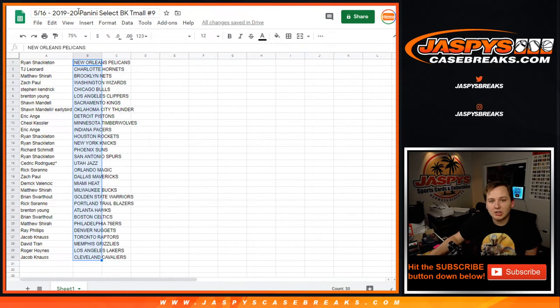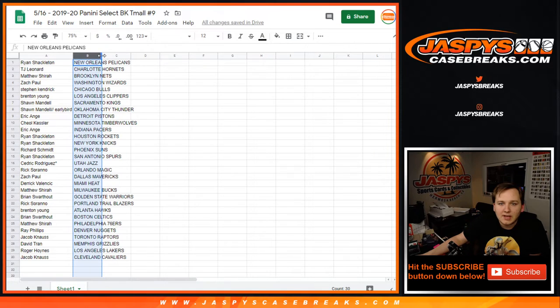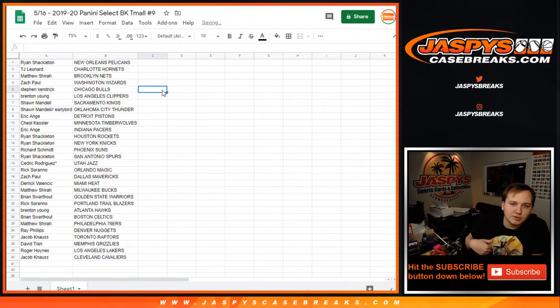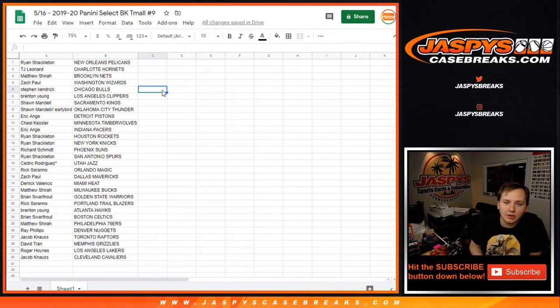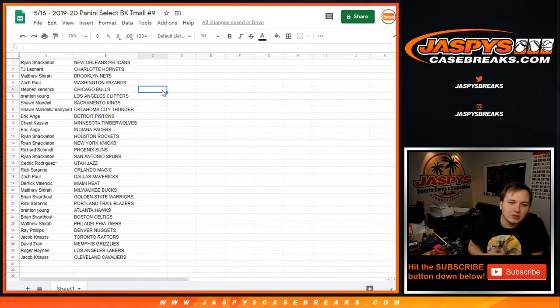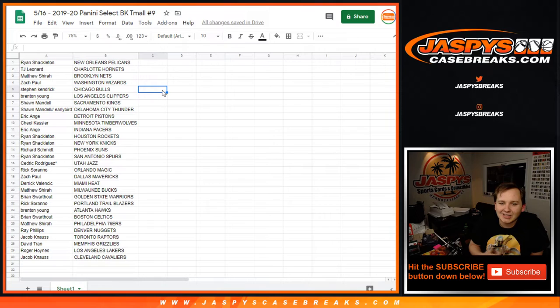Ryan Pelicans, TJ Leonard Hornets, Matthew Nets, Zach Paul Wizards, Stephen K. Bulls, Brenton Clippers, Sean Mandel Kings and the early bird spot. Hot Sean Thunder, EA Pistons, Chell with the T-Wolves, EA Pacers, Ryan Rockets, Knicks, Rich Suns, Ryan Spurs, Cedric Last Pot, Mojo Jazz, Rick Magic.